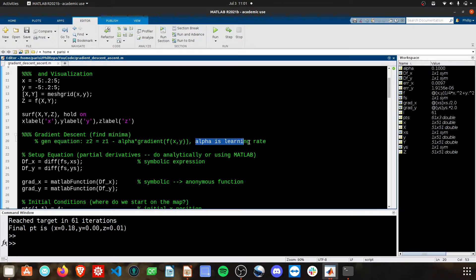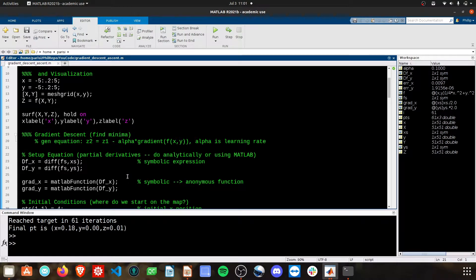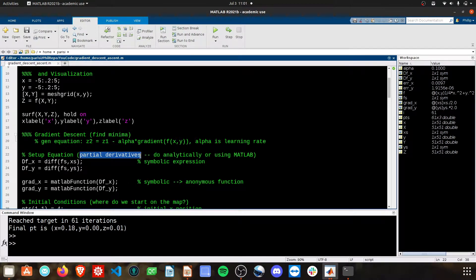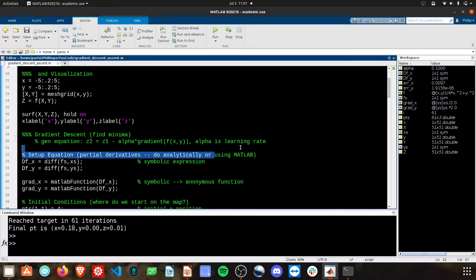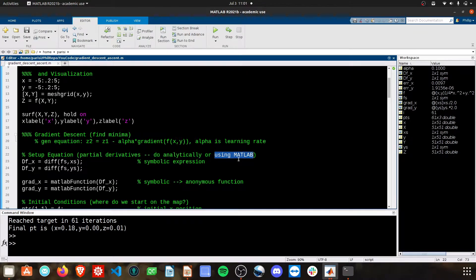Here's the general form right here. Keep in mind that alpha is our learning rate, and we'll tune this in a little bit. First thing, let's get these partial derivatives, and we can do this analytically with pen and paper, or I'm going to use MATLAB to show the capability.